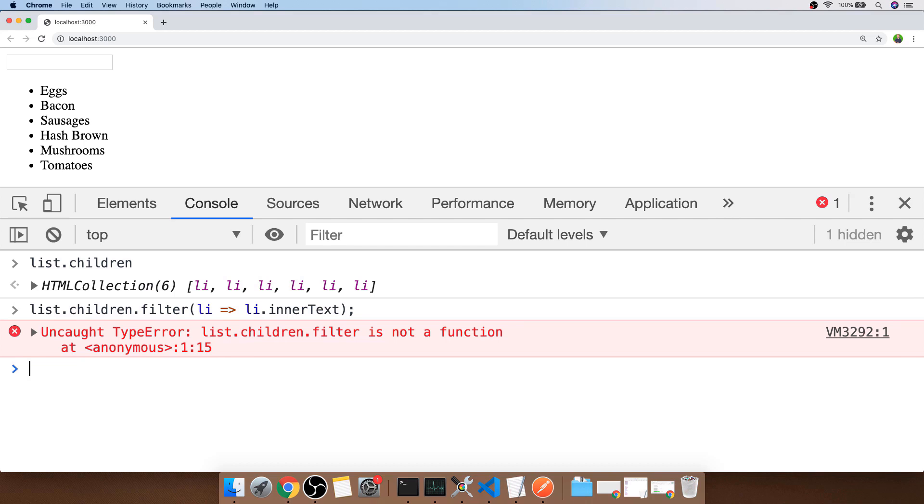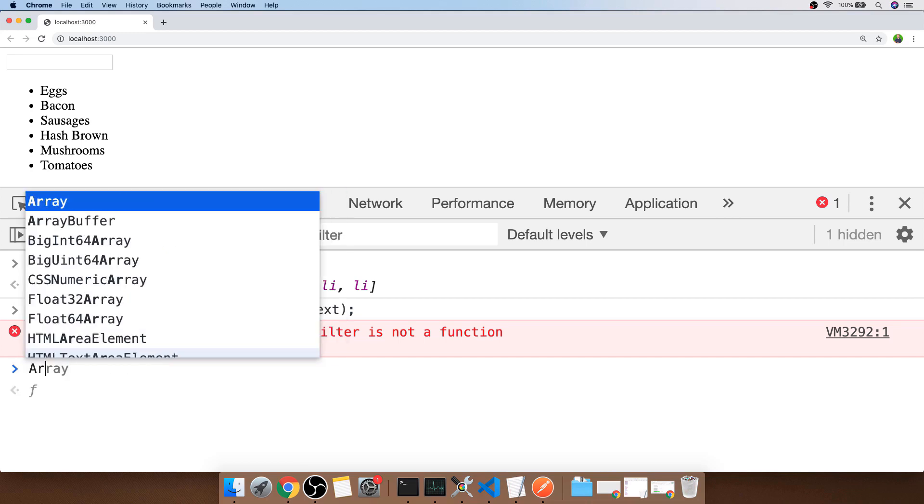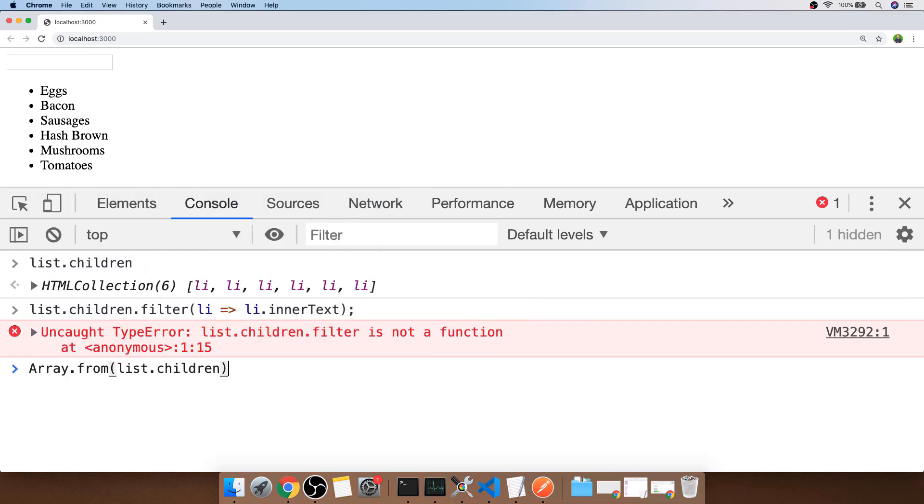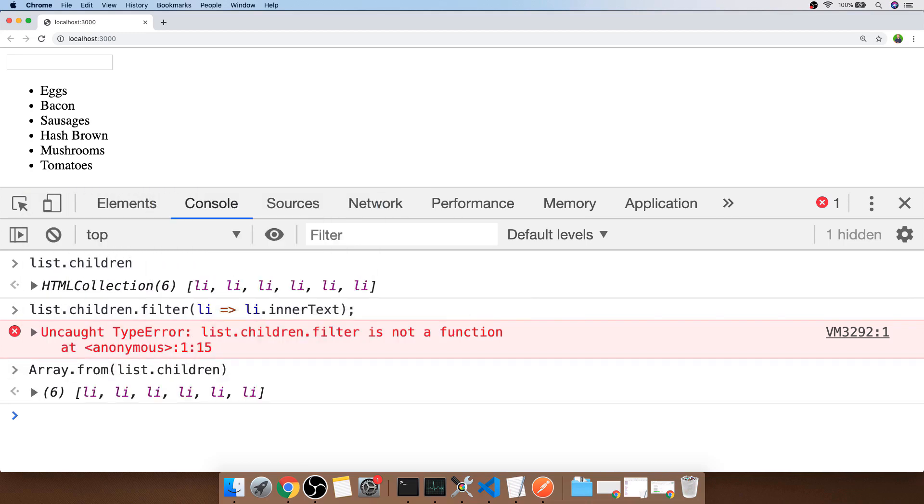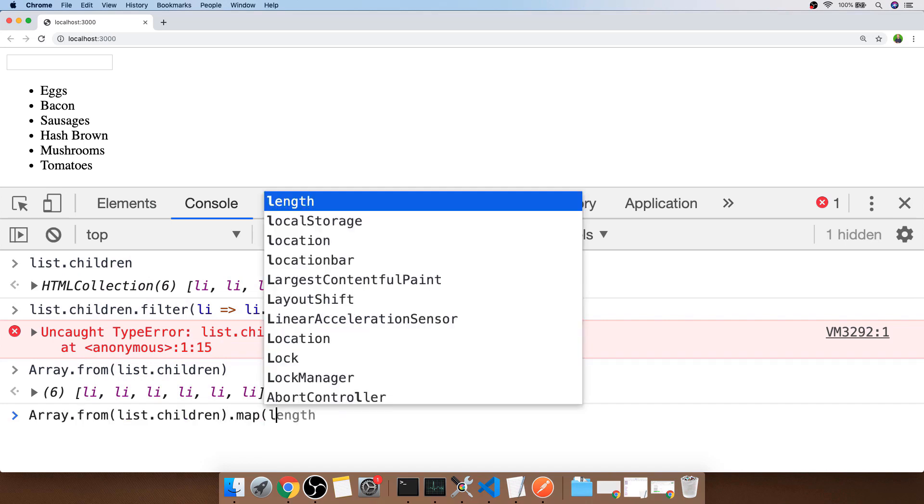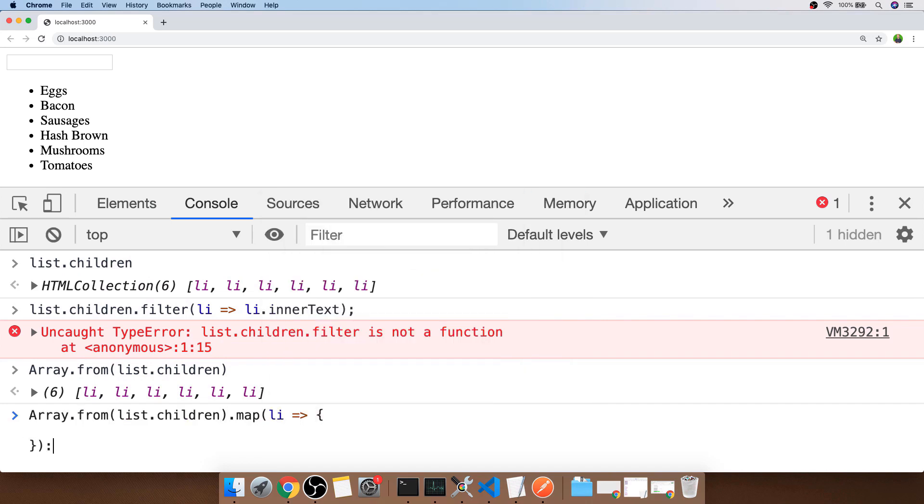We need to convert that collection into an array and there are a few different ways that you can do that, but I'll use the Array.from function and then just pass in that collection. Now we have an array we can actually call different functions on there, and the function I'm going to use is the map function which will allow us to loop through each of the items in the array and then change any of its properties.